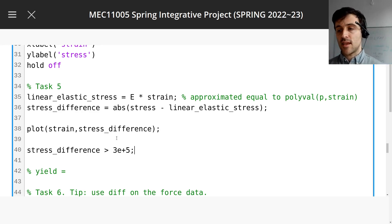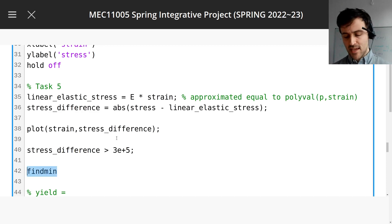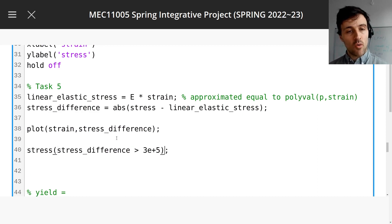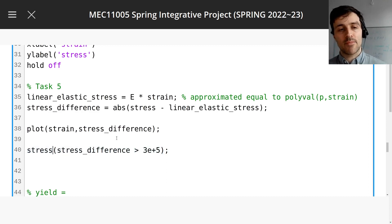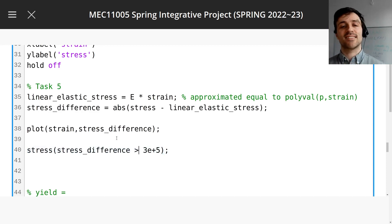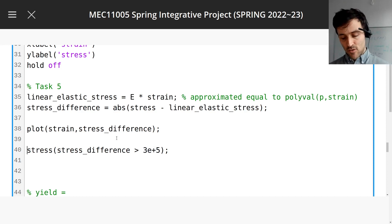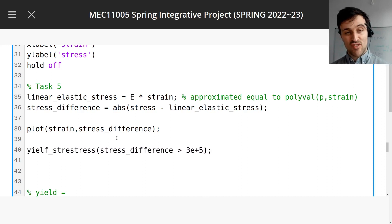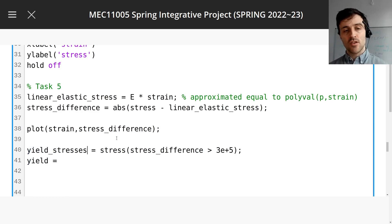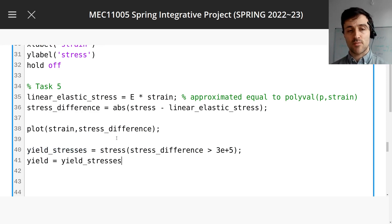There are lots of ways to do it. There's a function called find or min — you can look up the documentation. I'm going to show you one way using the same things we've already done. This vector is the same length as the stress vector, so this will give us all the stresses corresponding to where the stress difference is greater than 3×10⁵. We could call these the yield stresses — they're all the stresses past yield. The yield stress itself is the minimum of this, which is the smallest value.